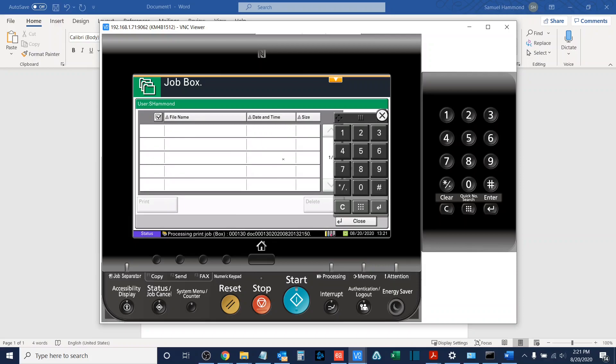A couple quick notes here. You cannot change any of the settings after you have clicked print on your computer. So if you want a staple or print in color or do anything like that, you need to make sure that you select those settings before you select print at your computer before collecting your job from the copier.